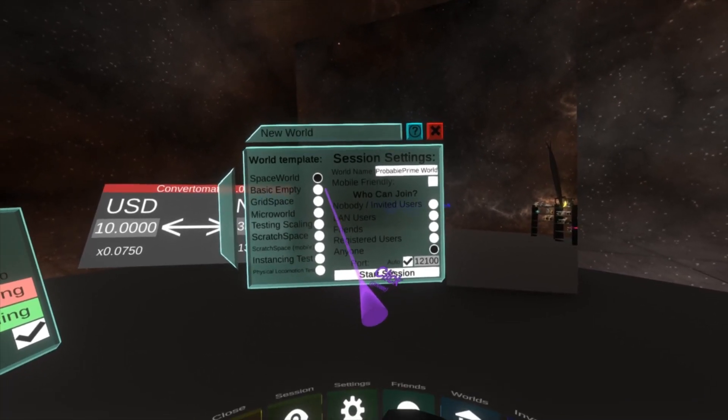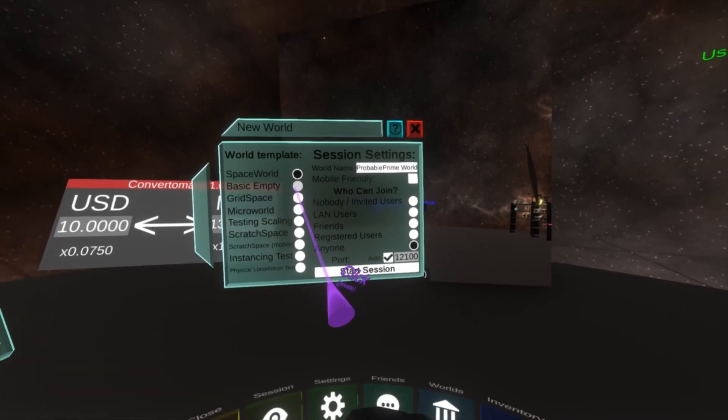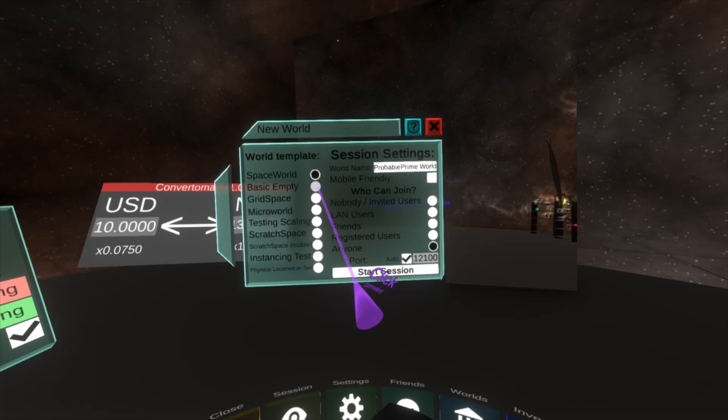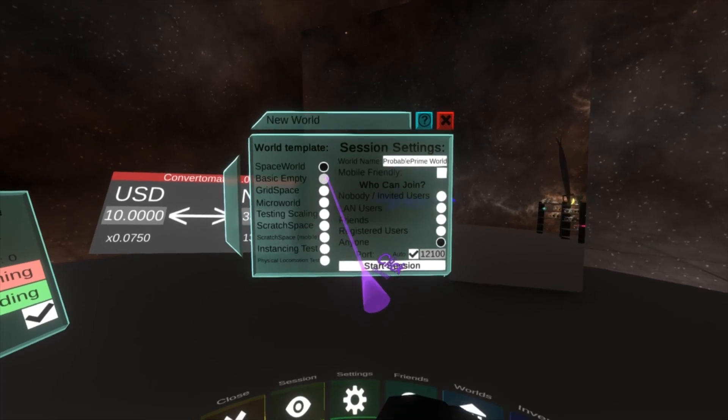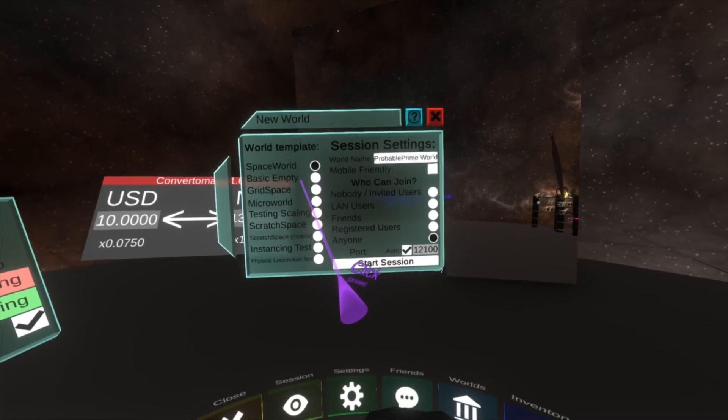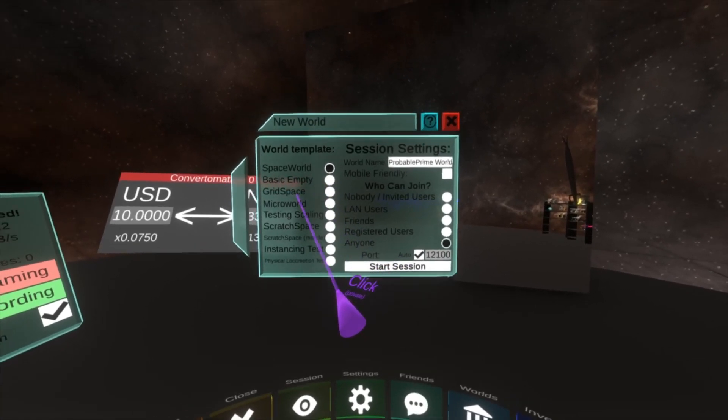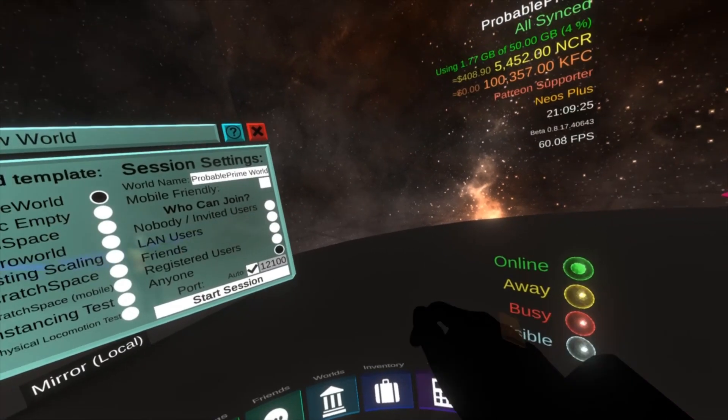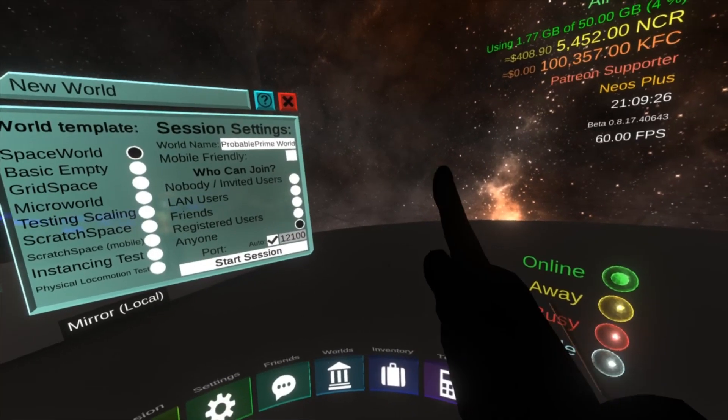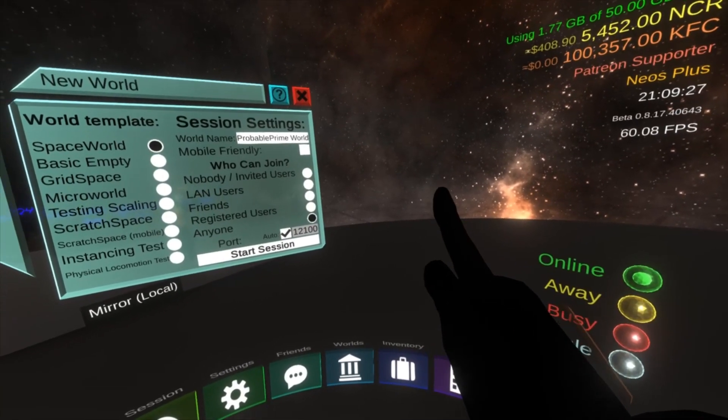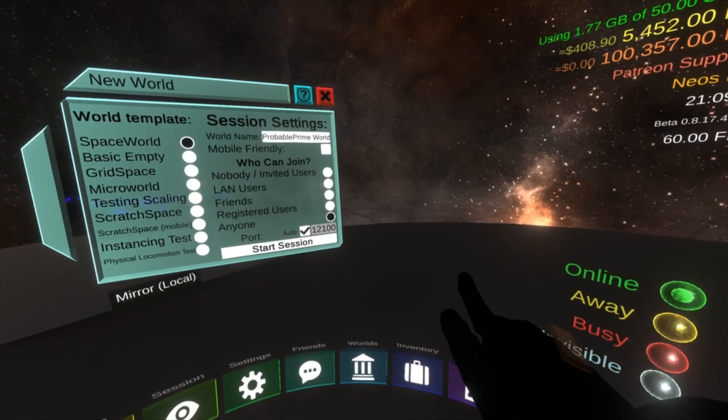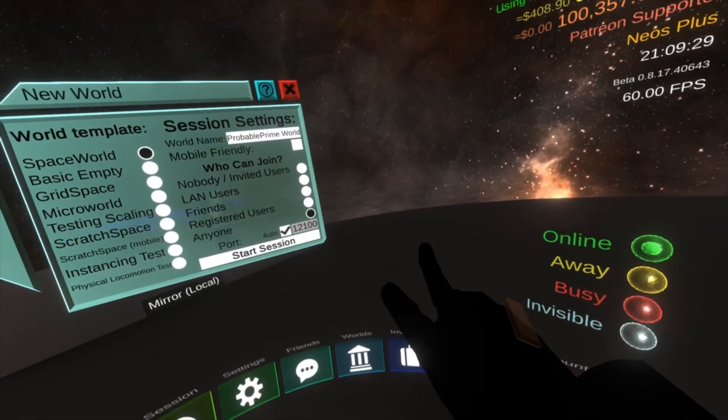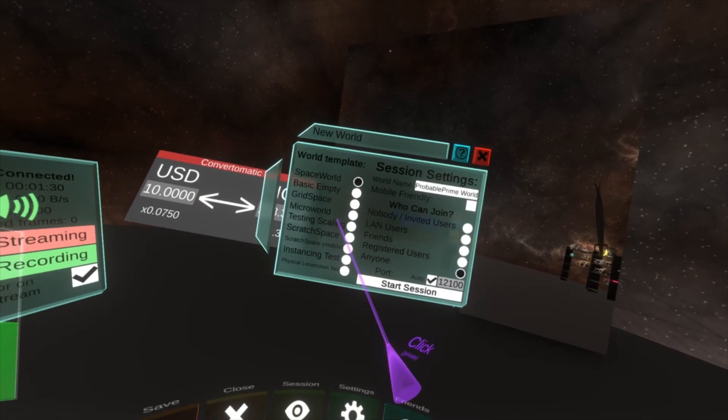Space world is this skybox up here and a kind of lightning or electric grid kind of platform in the center. Your default local world and home world will basically be a space world template. Basic empty is like that but it's a default skybox and a white platform in the center.